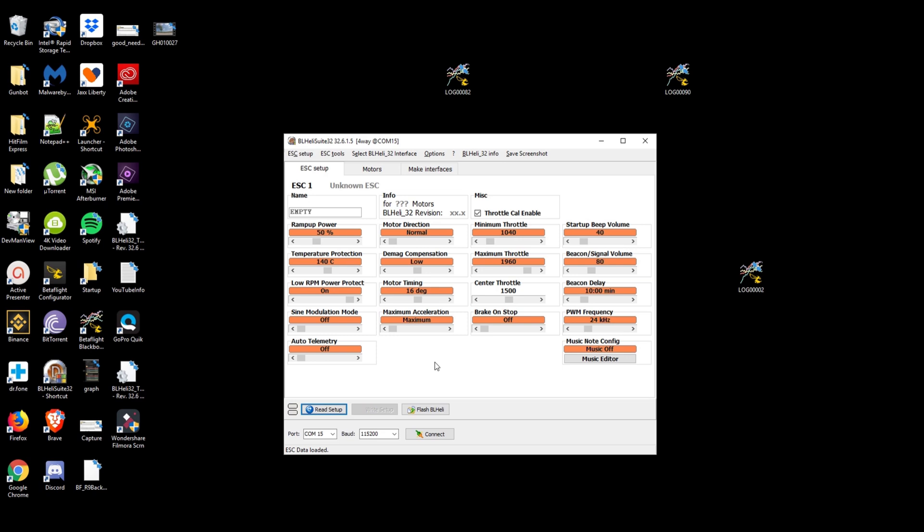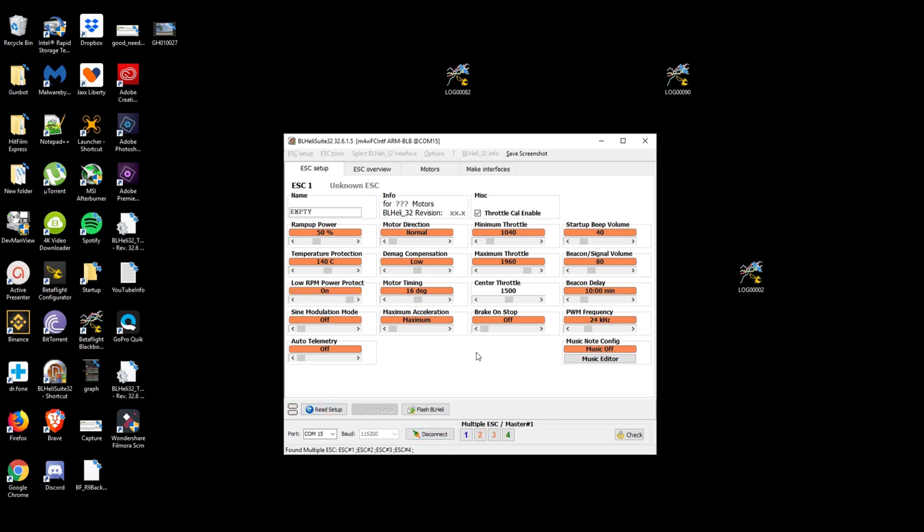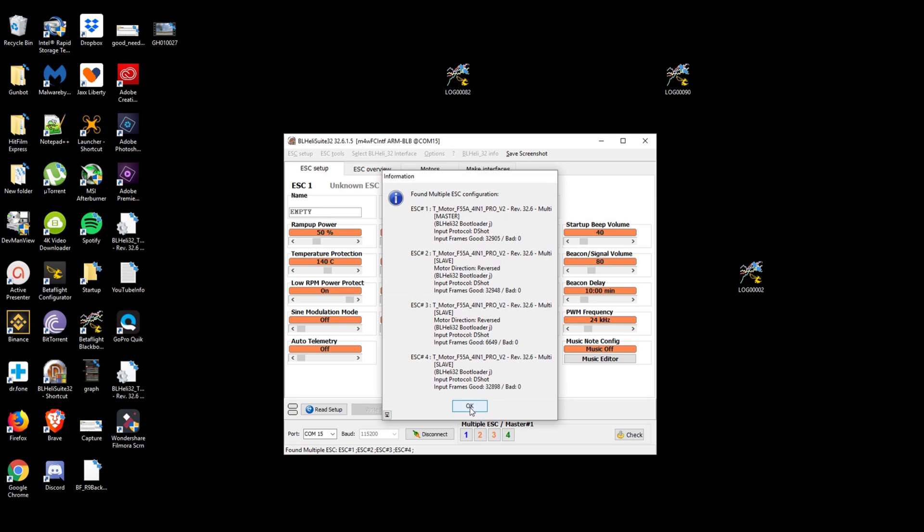I'm going to show you really quickly how to fix it. So plug your quad in, plug your lipo in which I'm doing right now. Got BL heli up, we're gonna connect. We're gonna read setup.